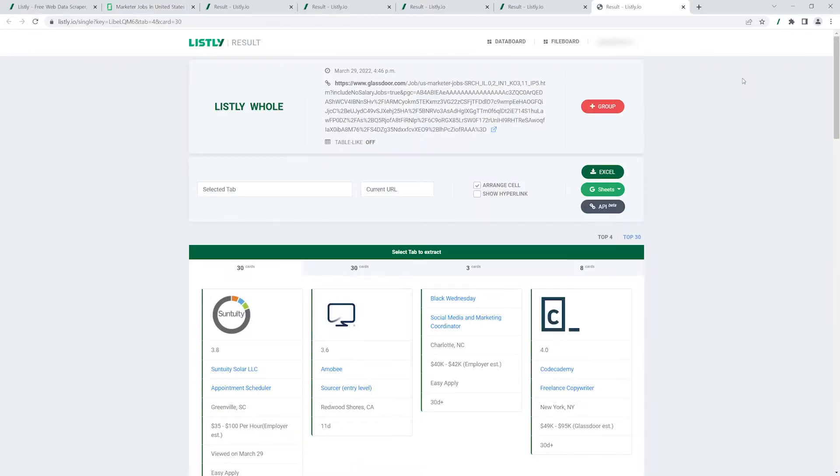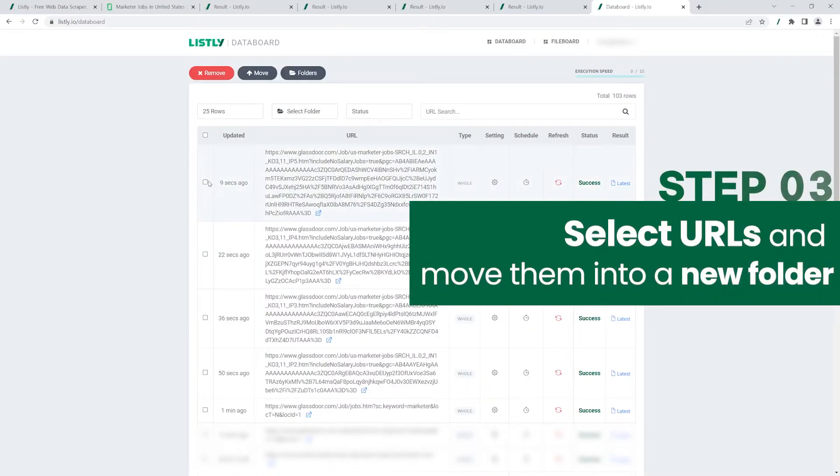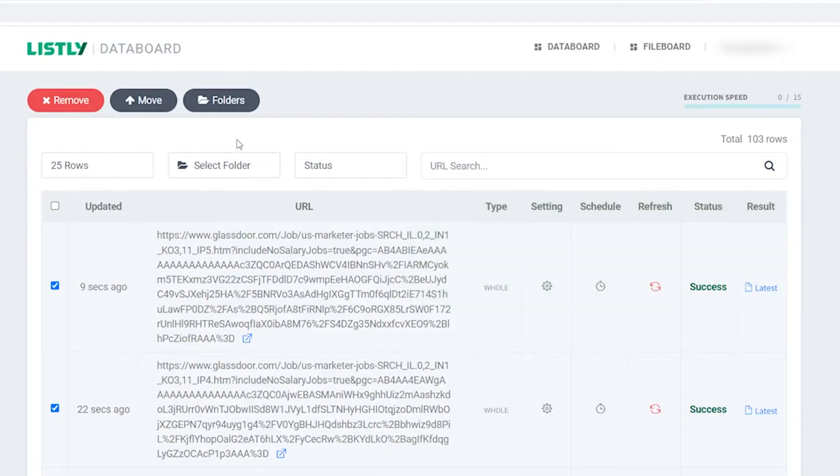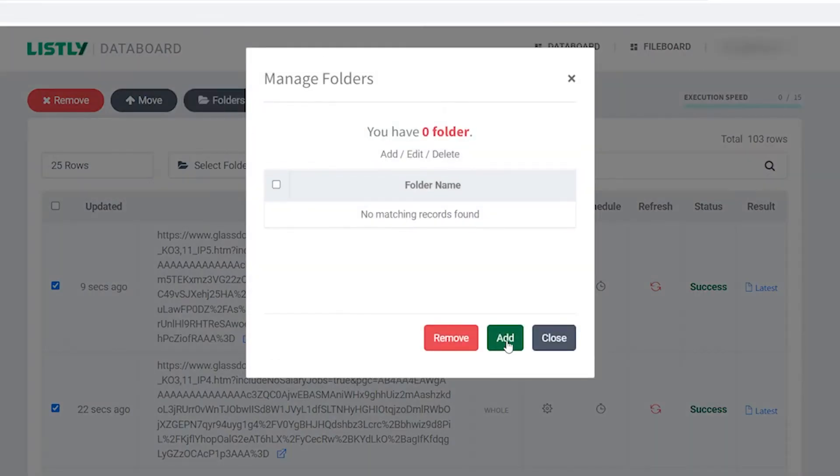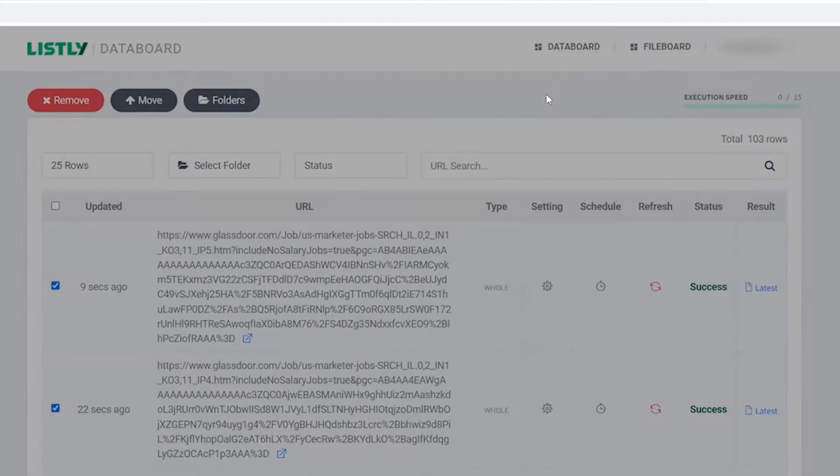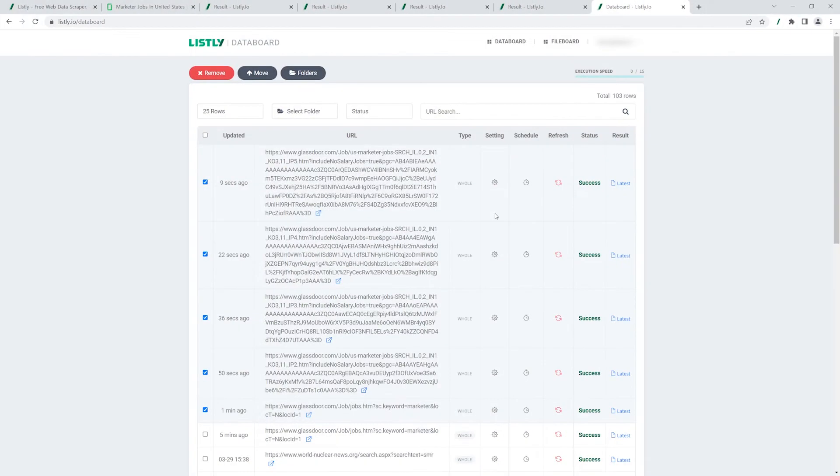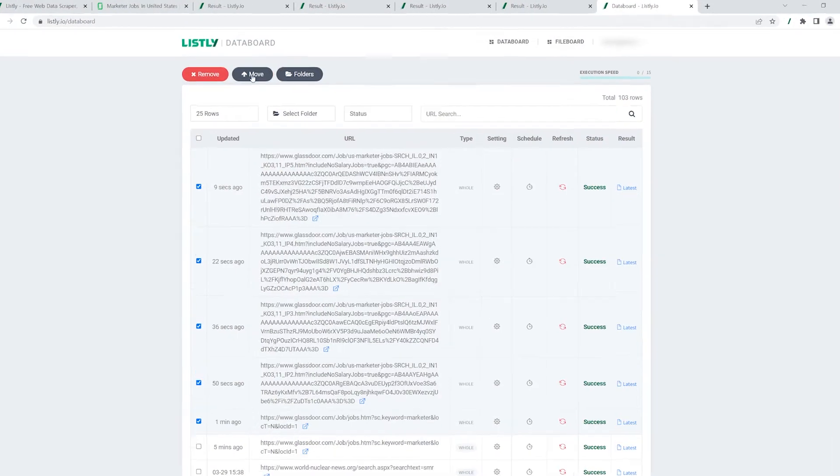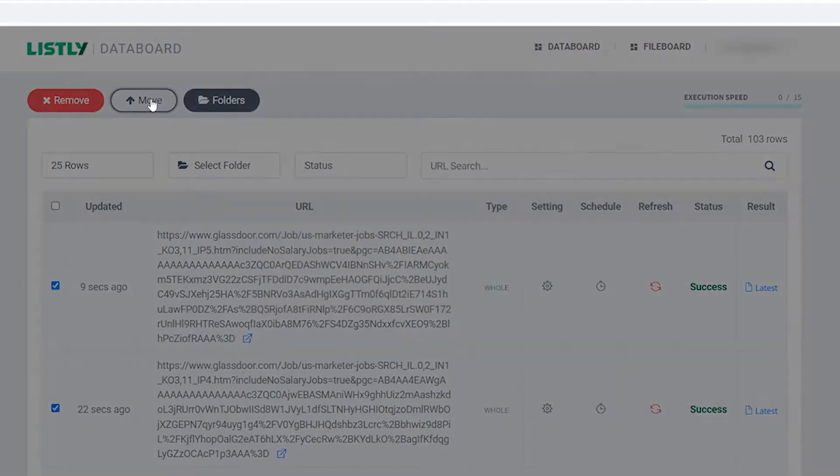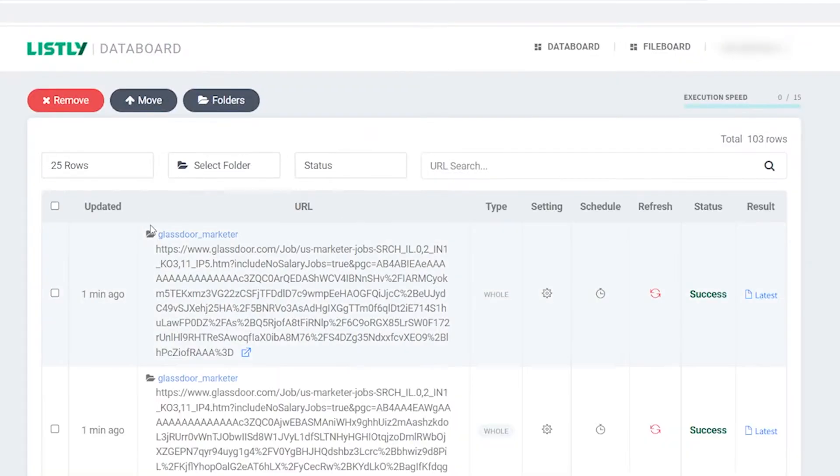If you finished clicking the button, navigate to Data Board. Select all the URLs to group together and click the Folders button on top of the page. Create a folder and name it whatever you want. Click Add and then Close. Hit the Move button on top and select the folder you just created. Then you'll see the folder icons popping up.